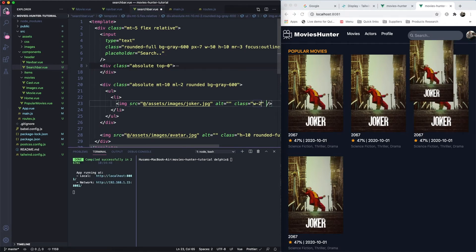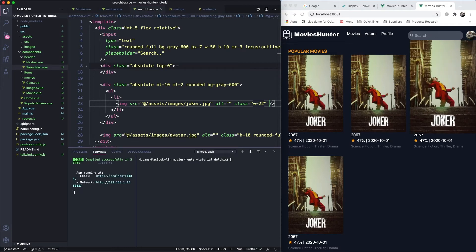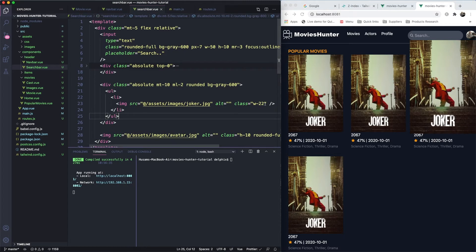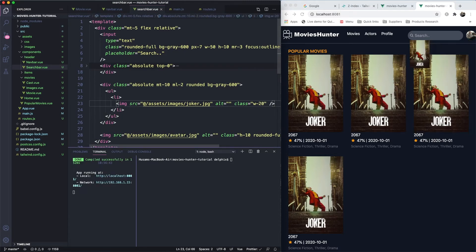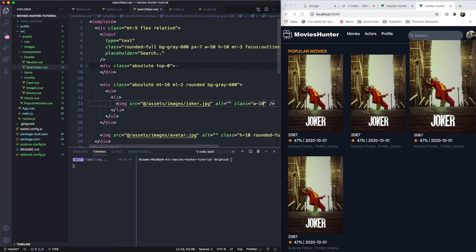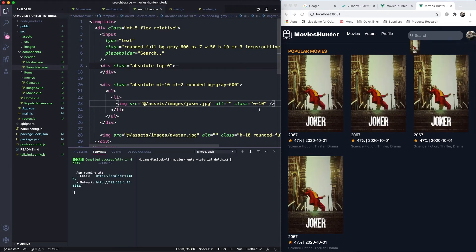The image is still very large. Let me try a width class of 20 — note that Tailwind width classes work from 0 to 10 to 20 and so on by percentage steps. Let's find a good size.